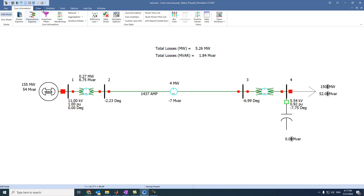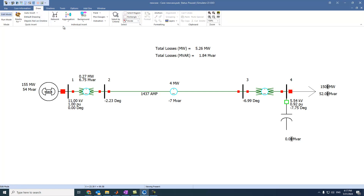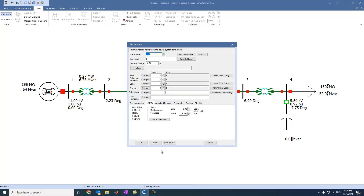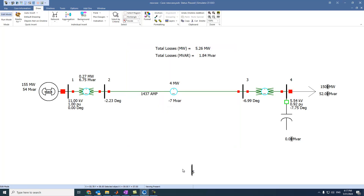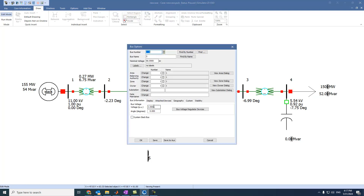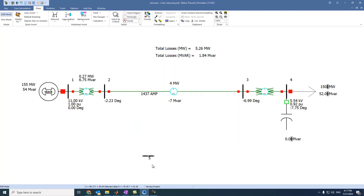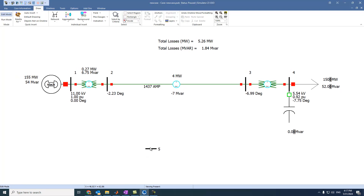Let's assume we have another bus. Let's come here to draw. Let's say we have this bus, and it is oriented on right, and it is 66 kV. So we have this network.